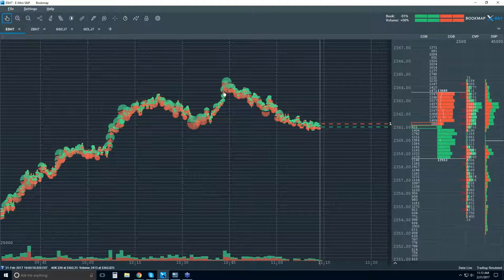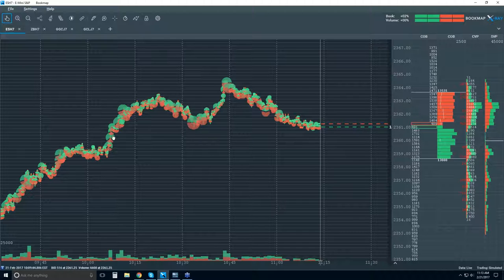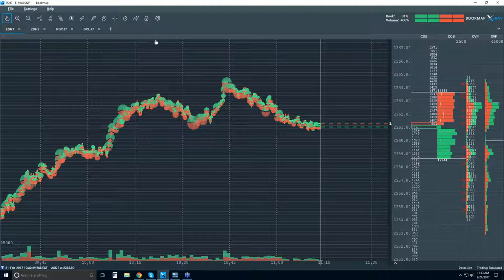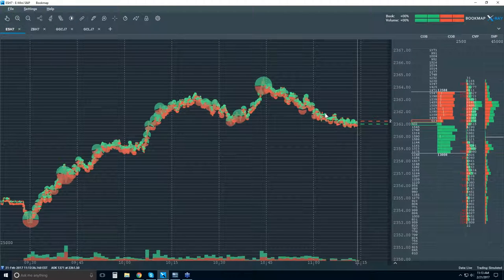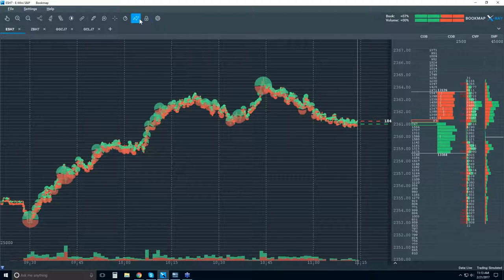Very much like a footprint chart — what we're looking at is a graphical representation of the traded volume, not the numeric values you'd see in a footprint chart. So now we've added the traded volume. Now we're going to add on the heat map.